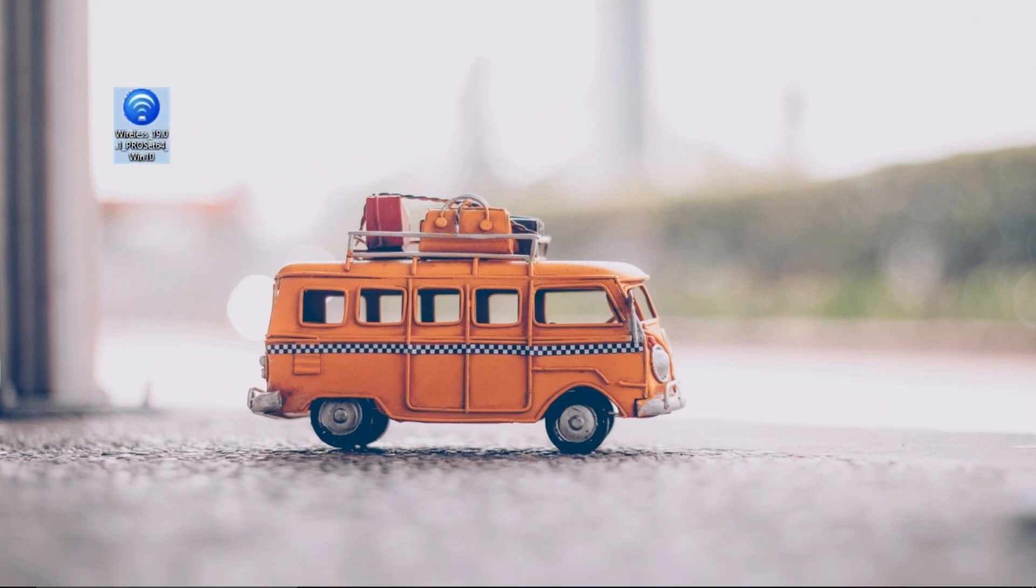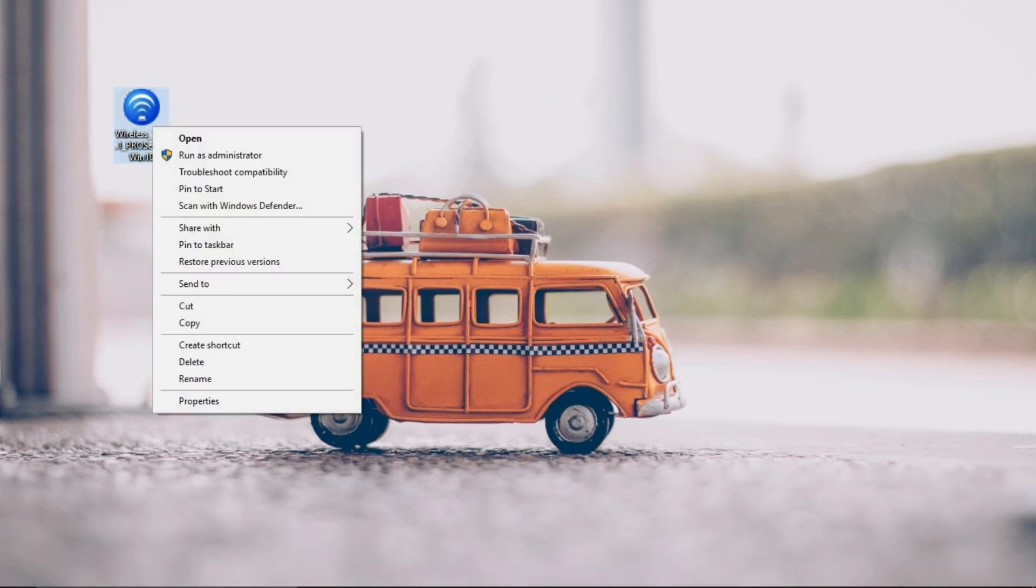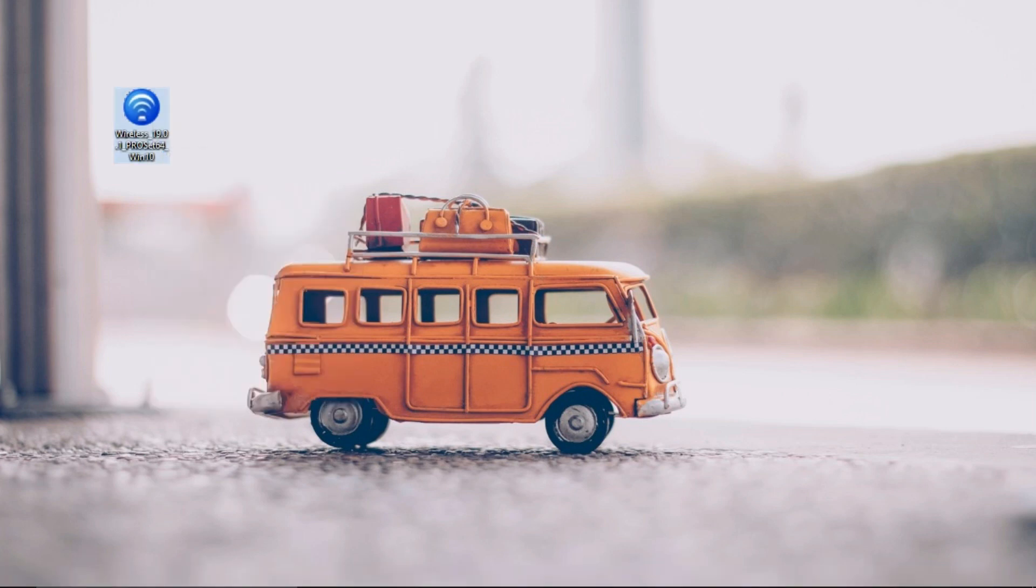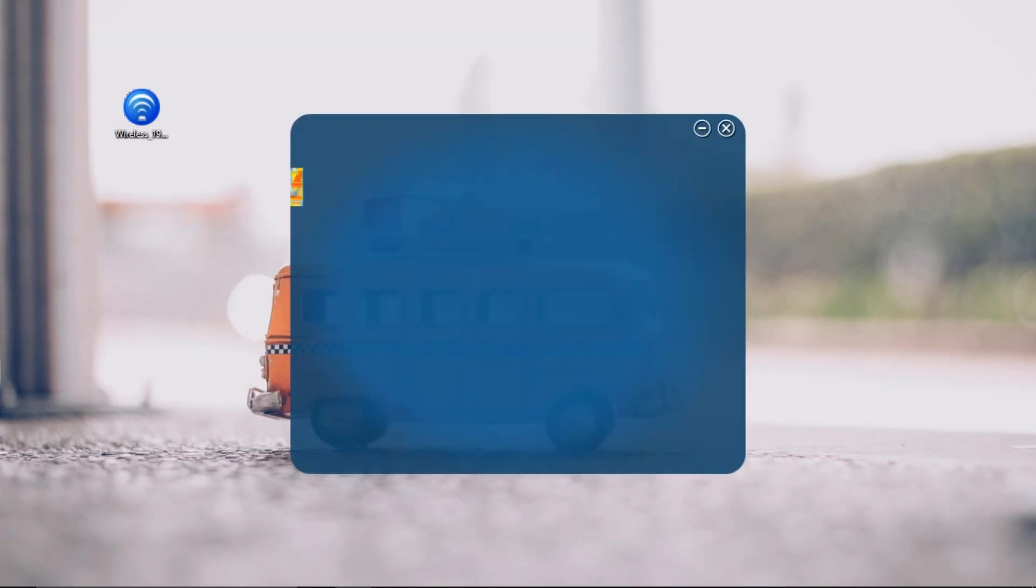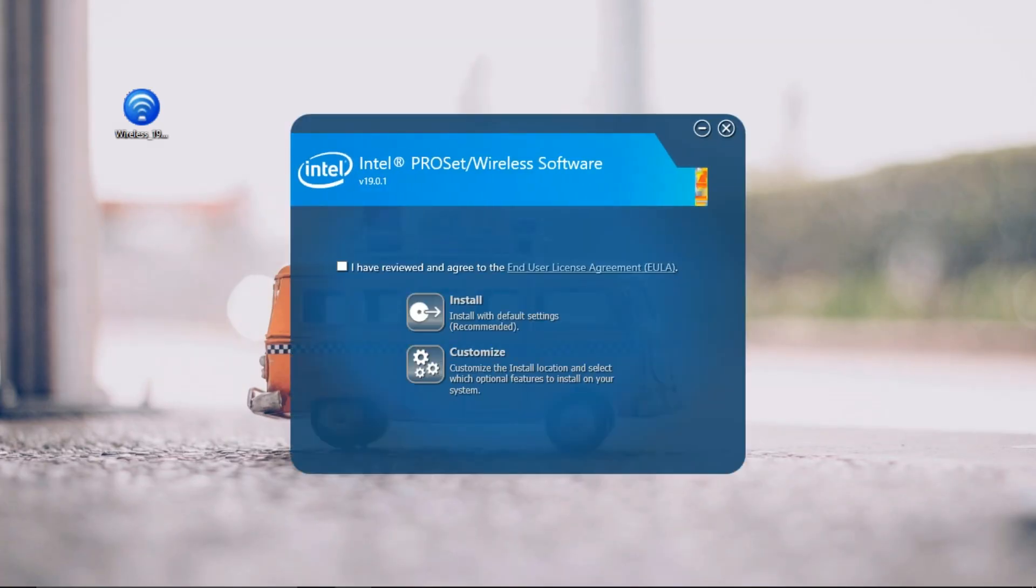Once the file is downloaded, the setup will look like this. Now just right-click on the setup and choose Run as Administrator. This will bring up the installation window with two different options. Same as before, just accept the agreement and click Install.